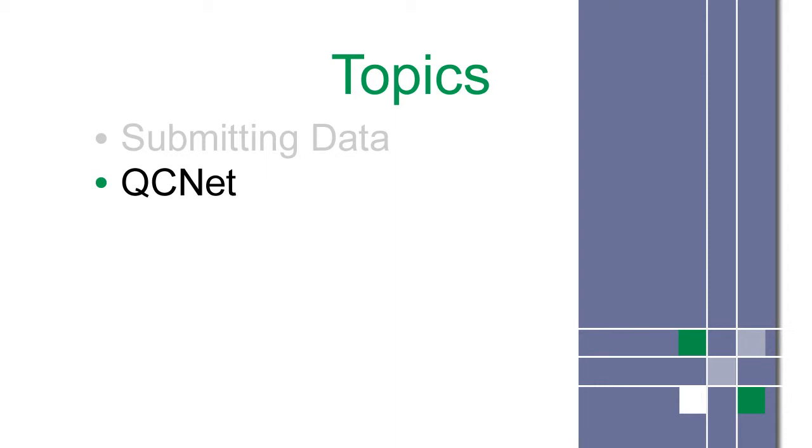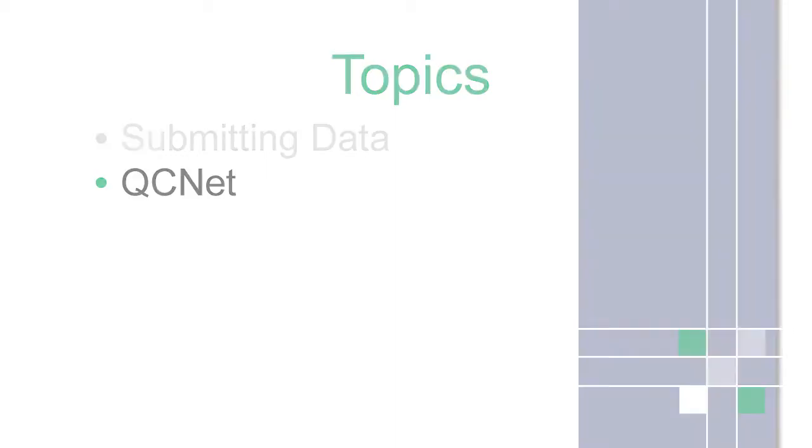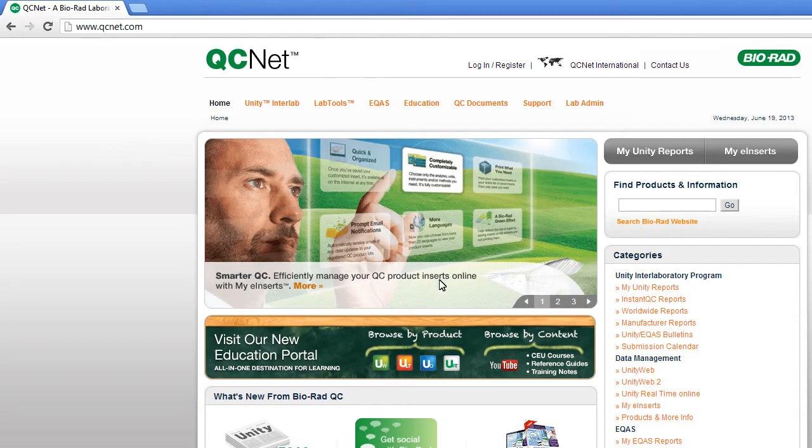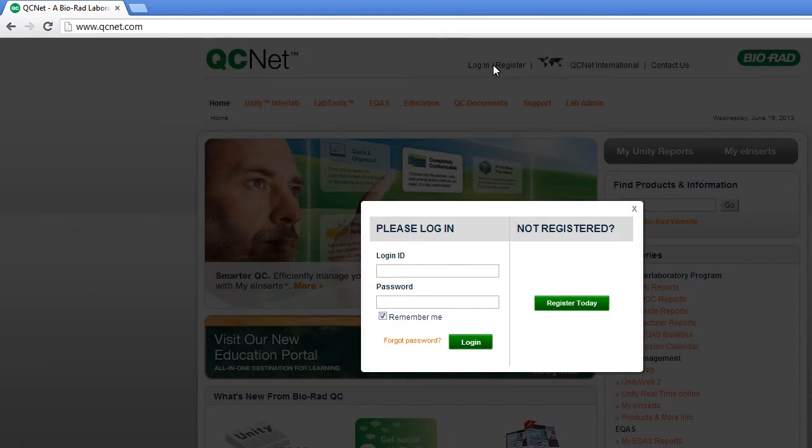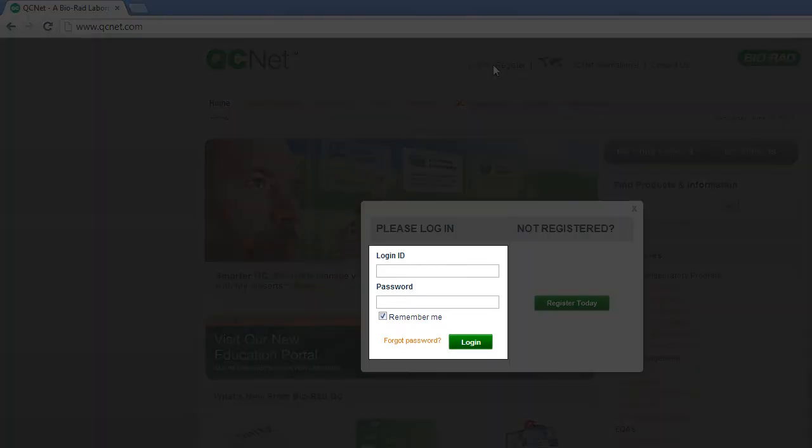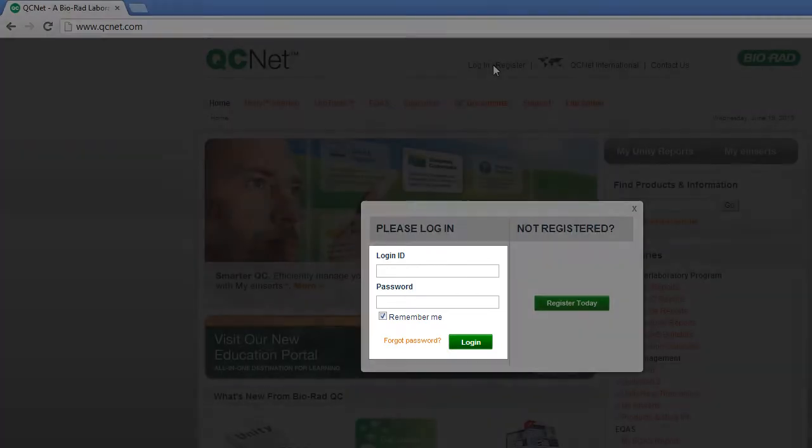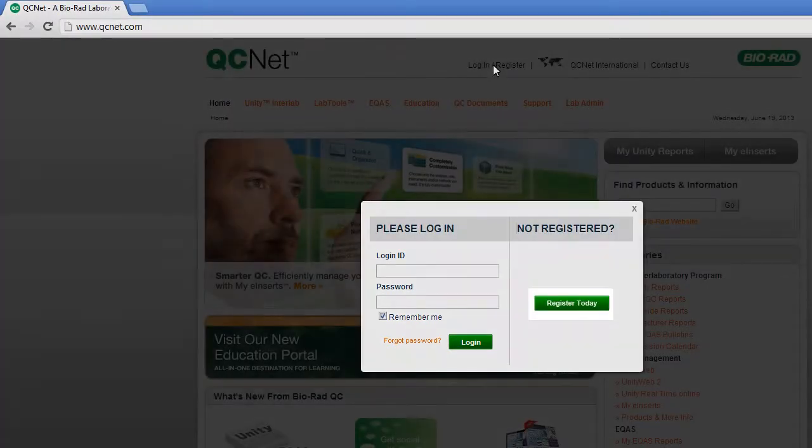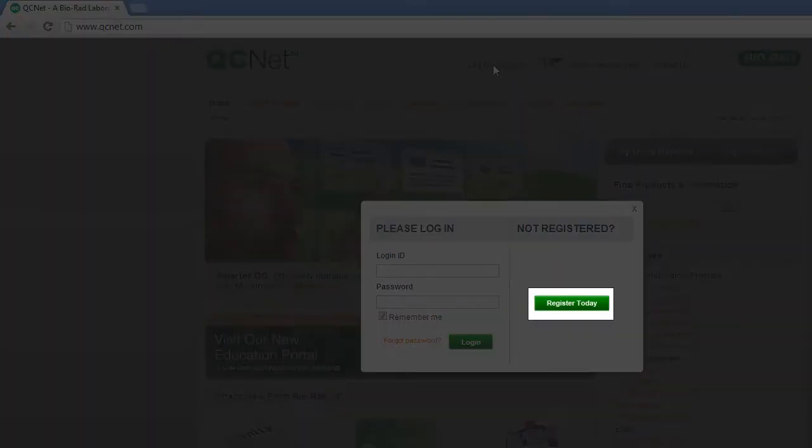First, log on. Existing users enter a login ID and password. New users must register.